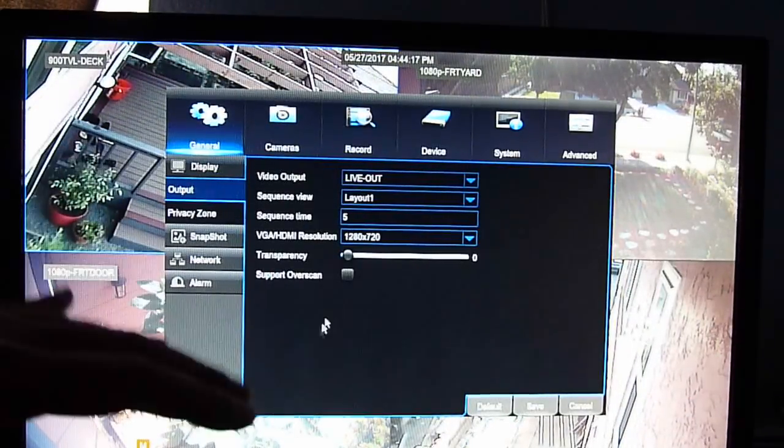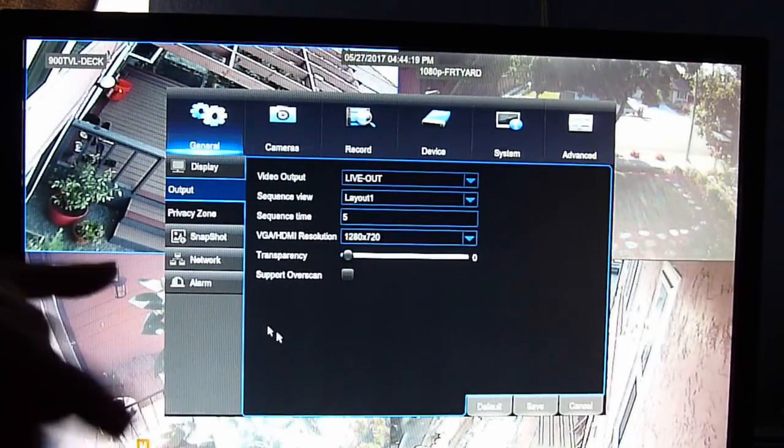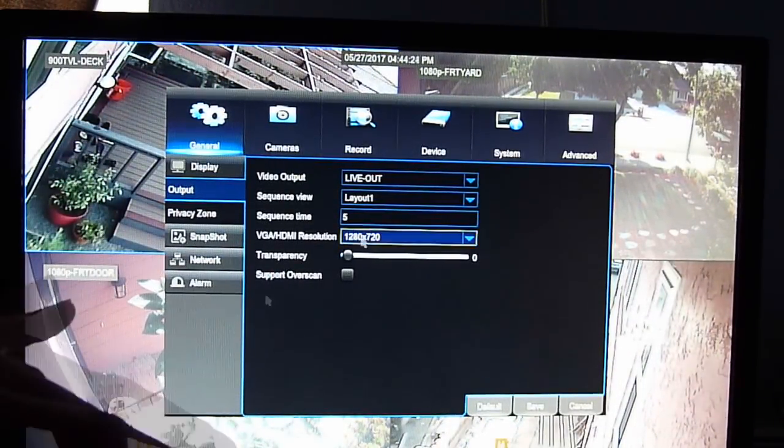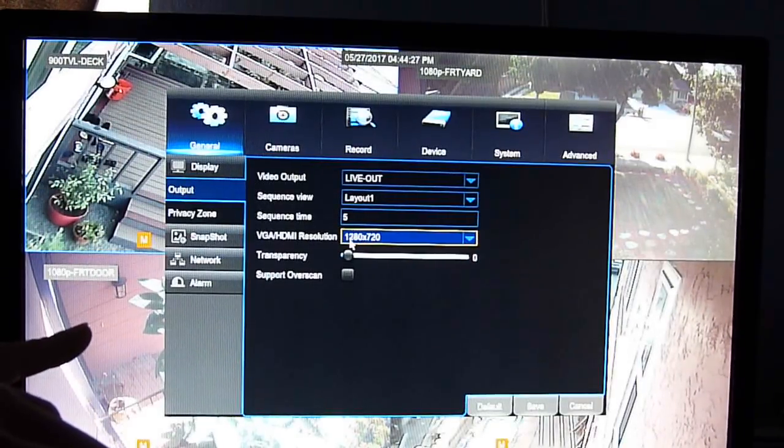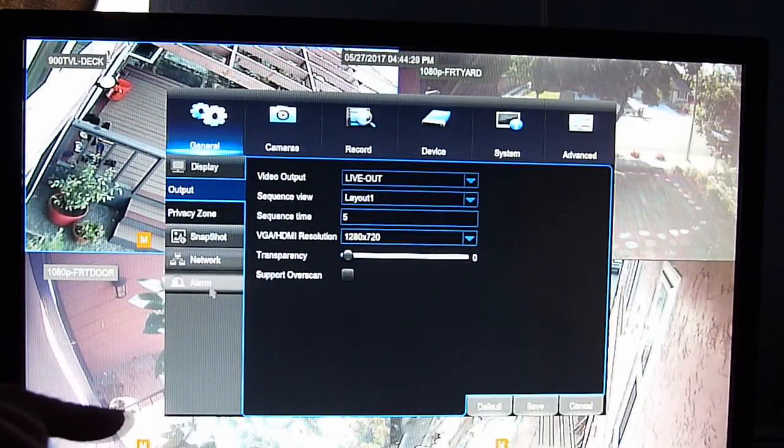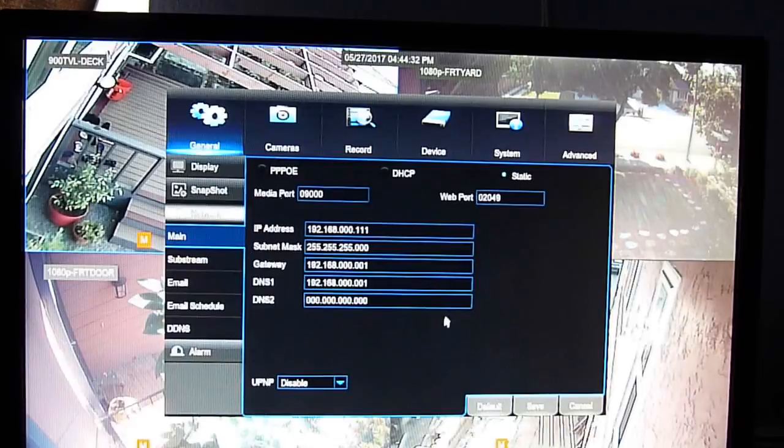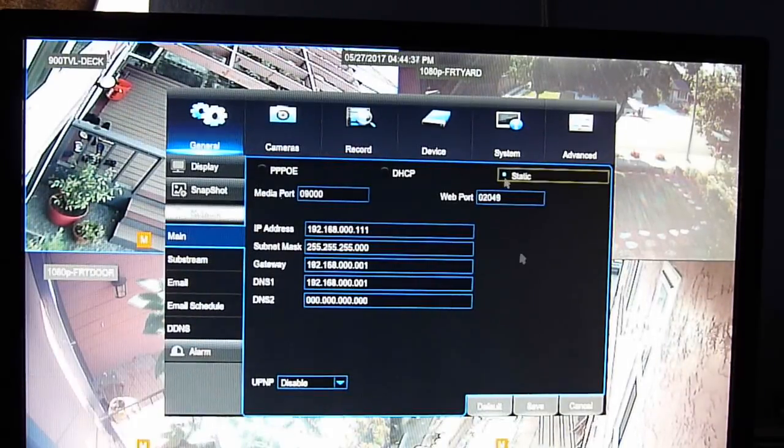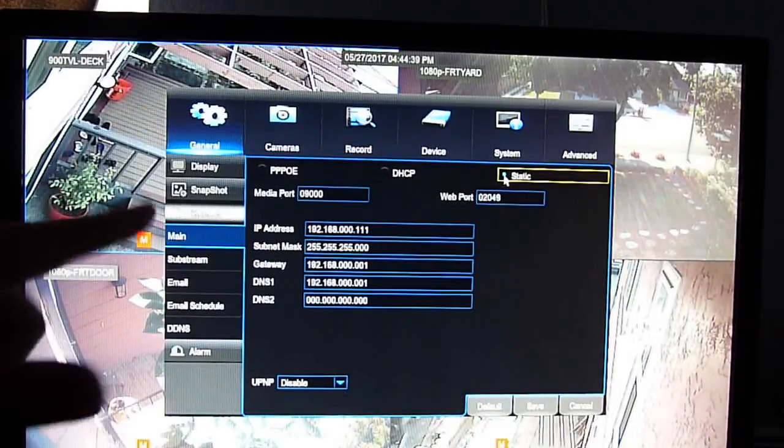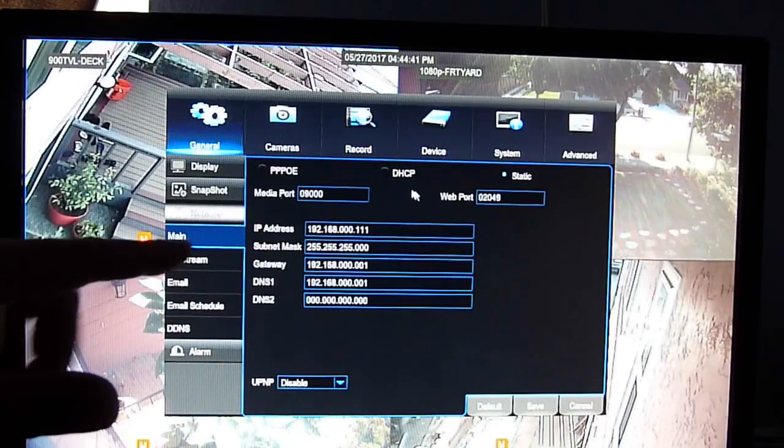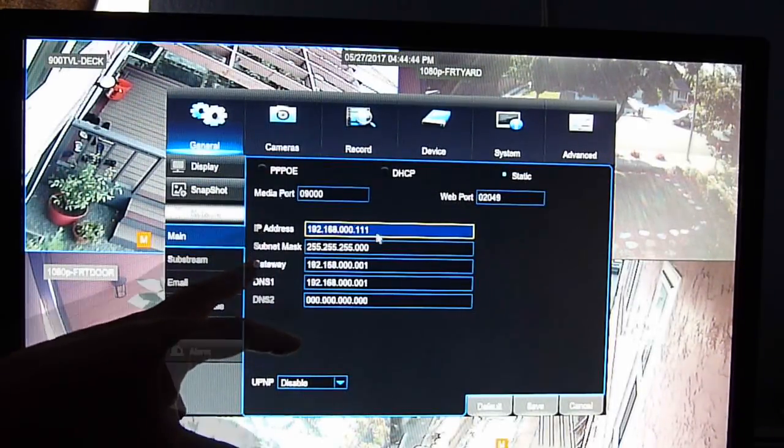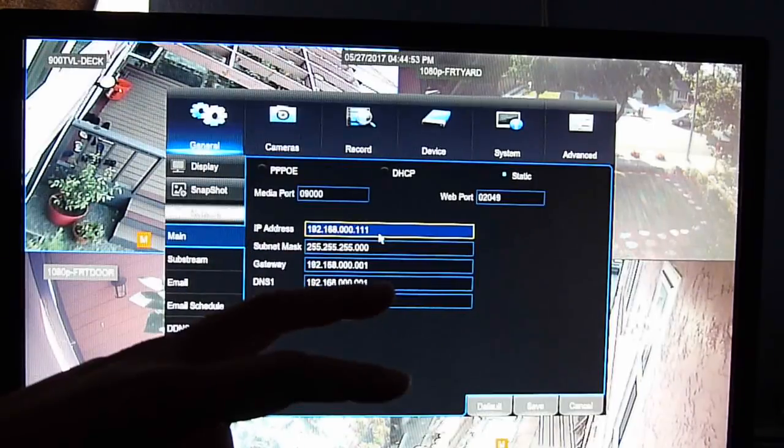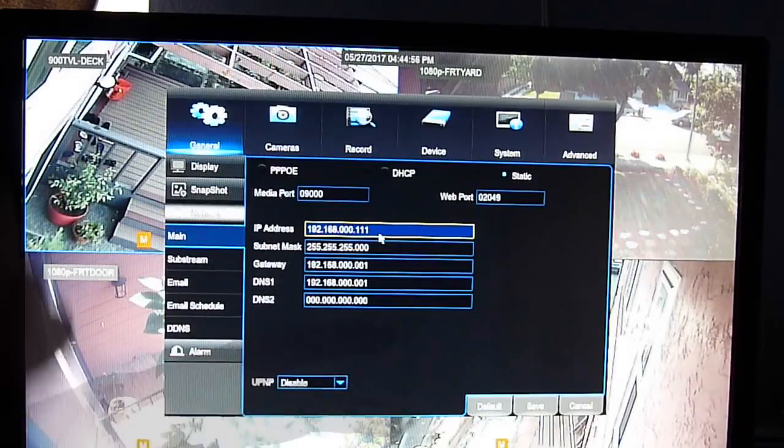I'm just going to go through the network. That's most of the problem with the network. Usually resolution of 1280 by 720 is the best. If you look right here, I check the static. I don't use DHCP because they change your IP address, like an ID for each of the device in your house.